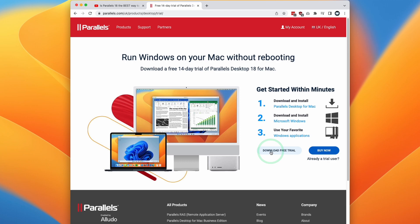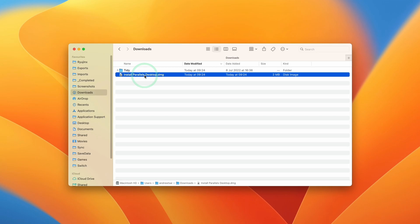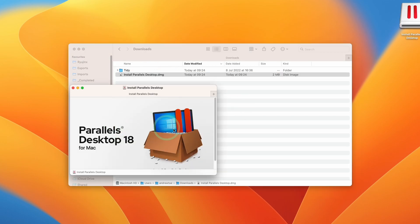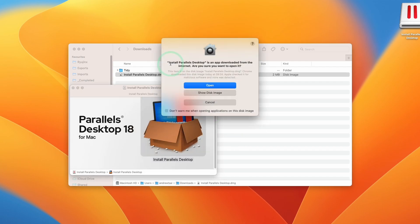So here I'm going to click Download Free Trial. And then we're going to open up Finder and then go to our Downloads folder. Double click on Install Parallels Desktop.dmg. And then we're going to have this installer. So I'm going to double click on Install Parallels Desktop. And it's saying here that this is an app downloaded from the internet. Are we sure we want to open it? Press Open.